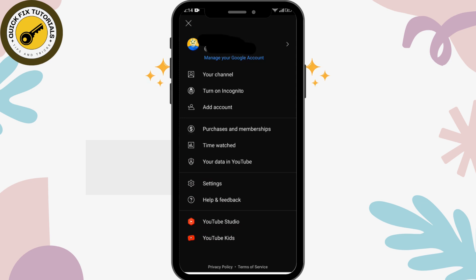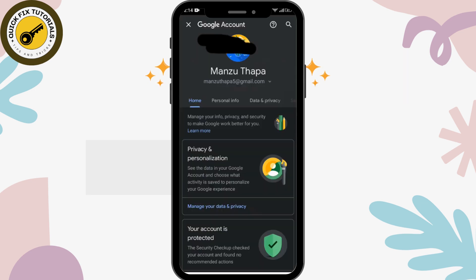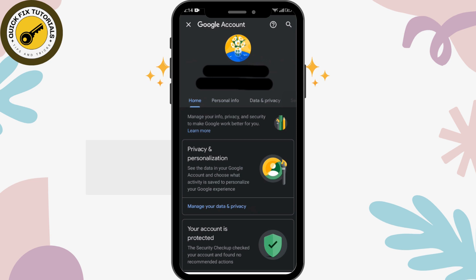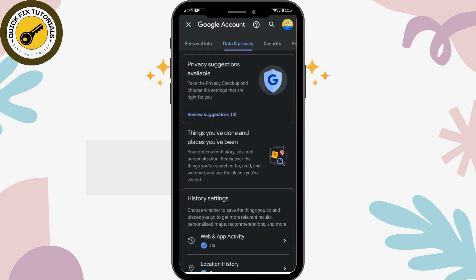Here you can see the 'Manage your Google Account' option written in blue. Simply tap on that. After tapping, you can see the Home, Personal Info, Data and Privacy, and other various options. You have to simply tap on the Data and Privacy option.